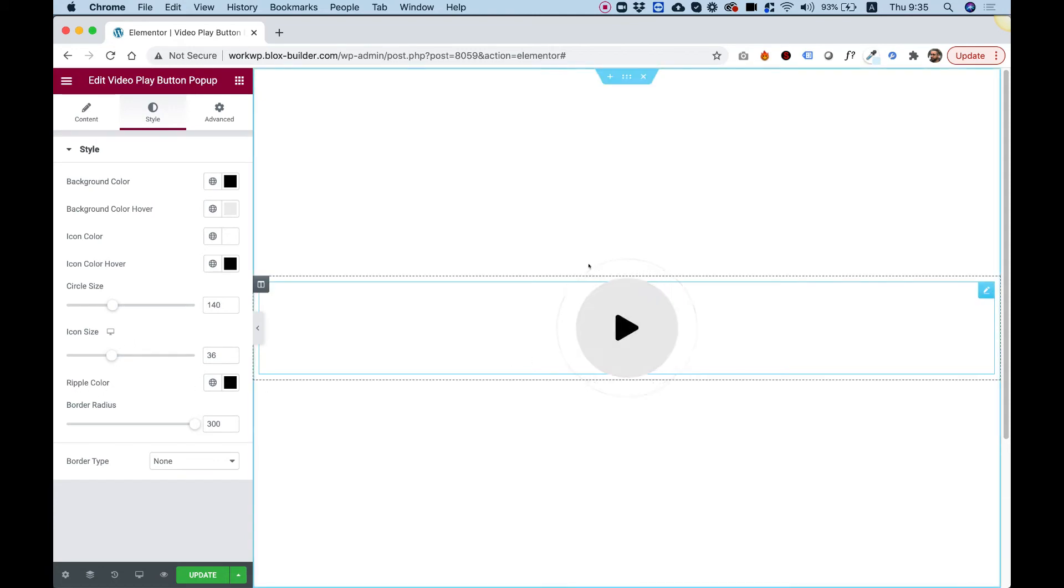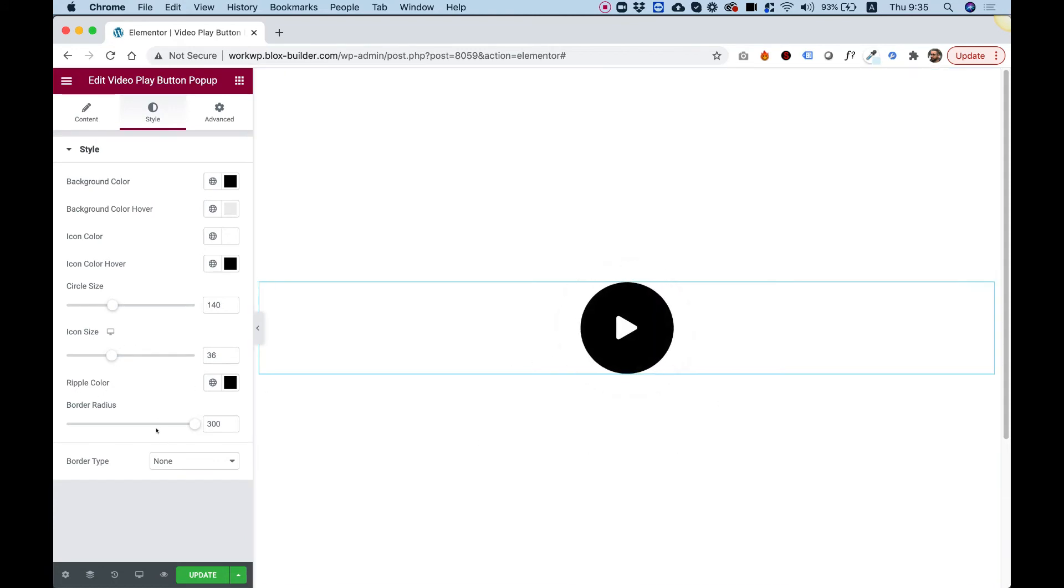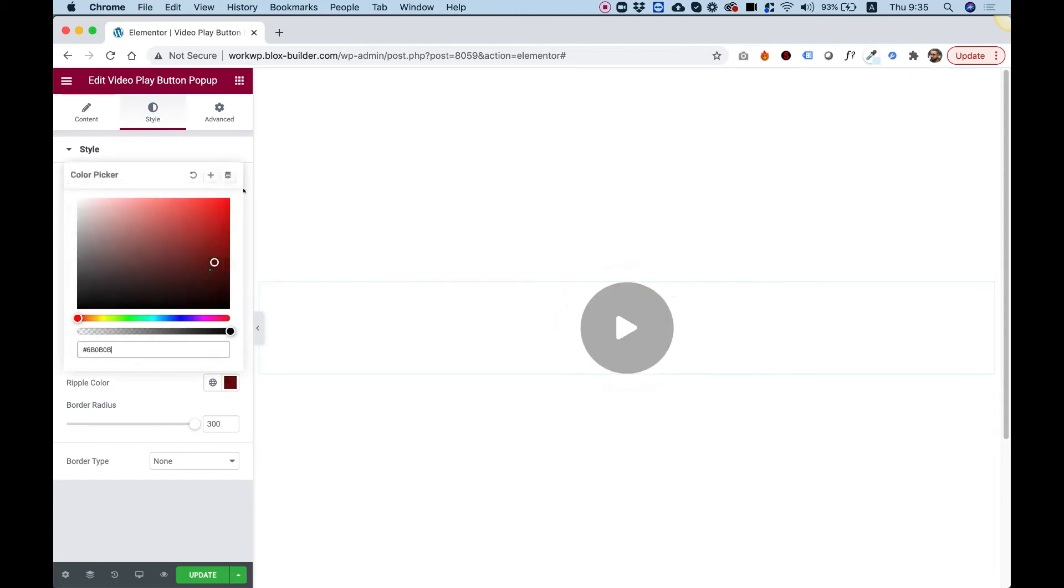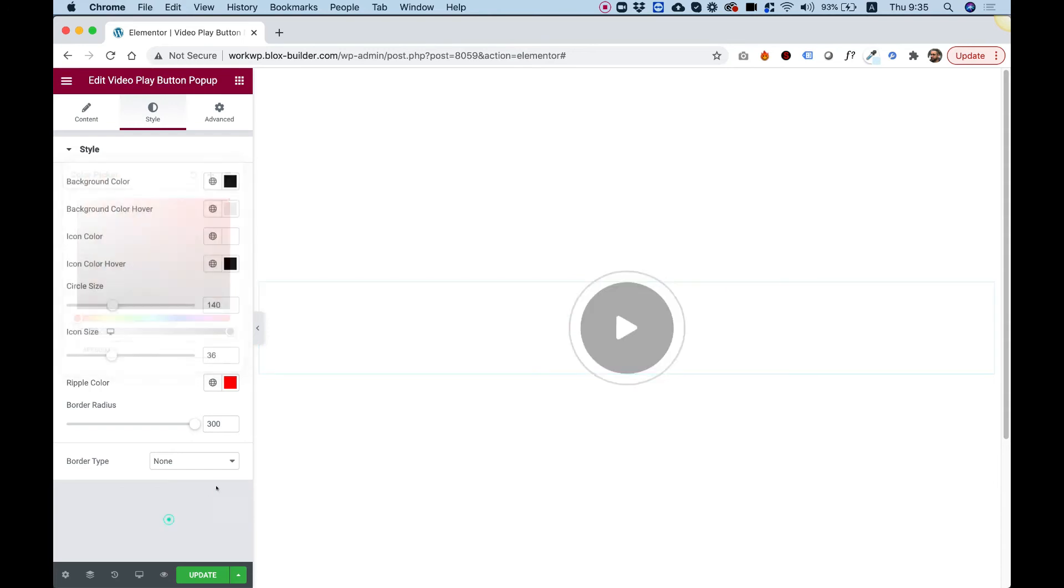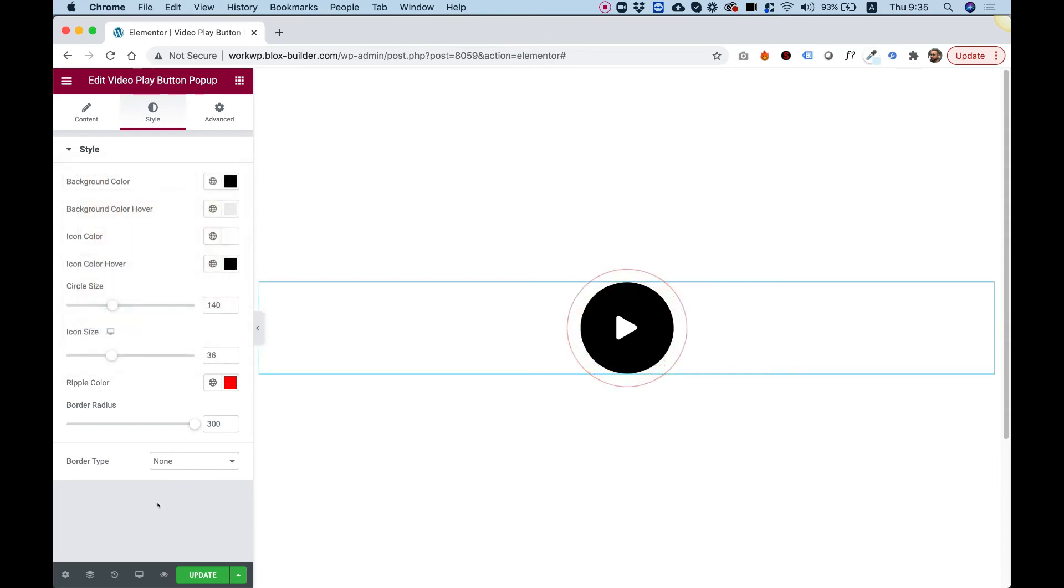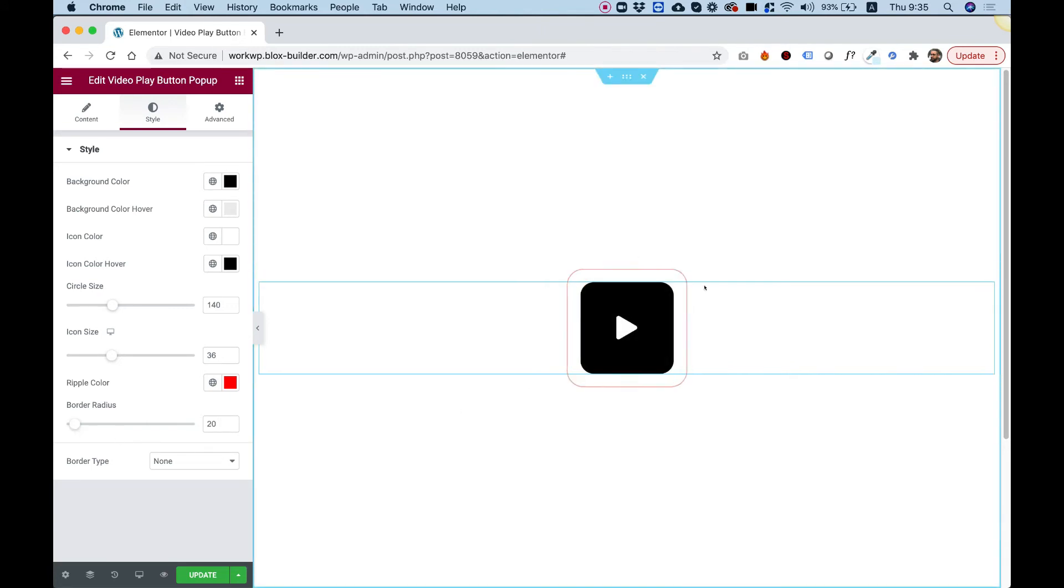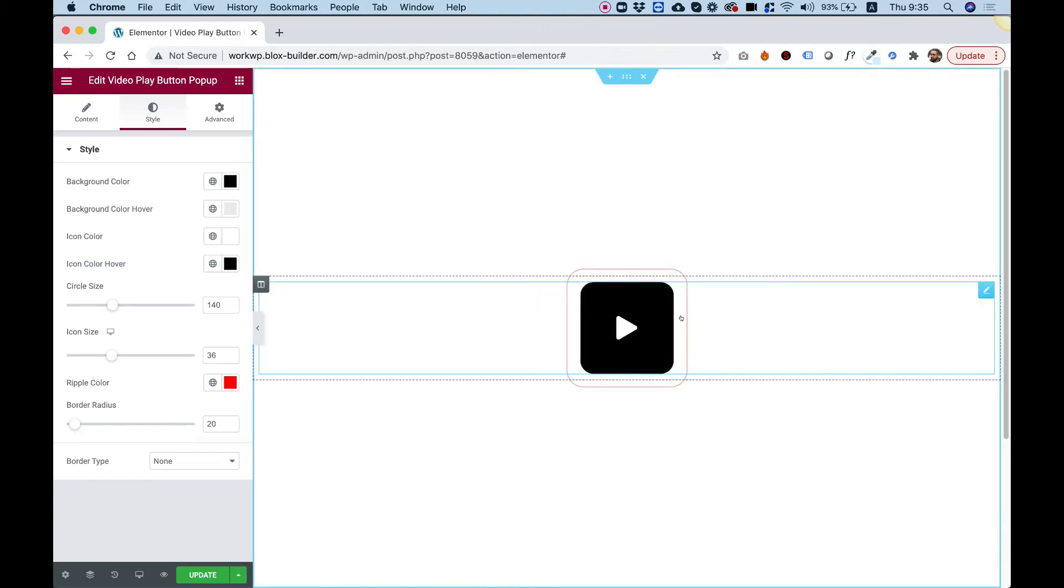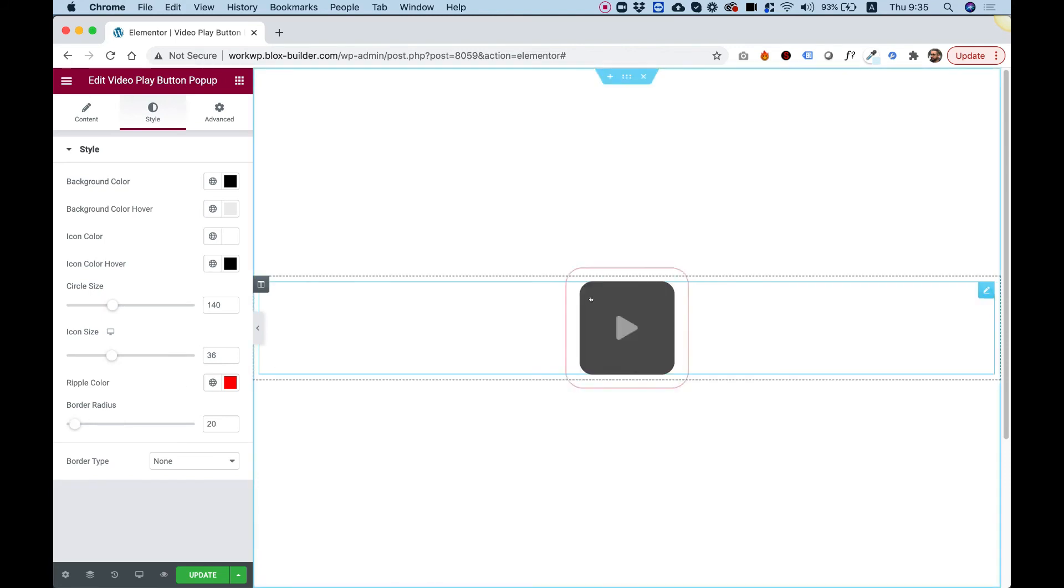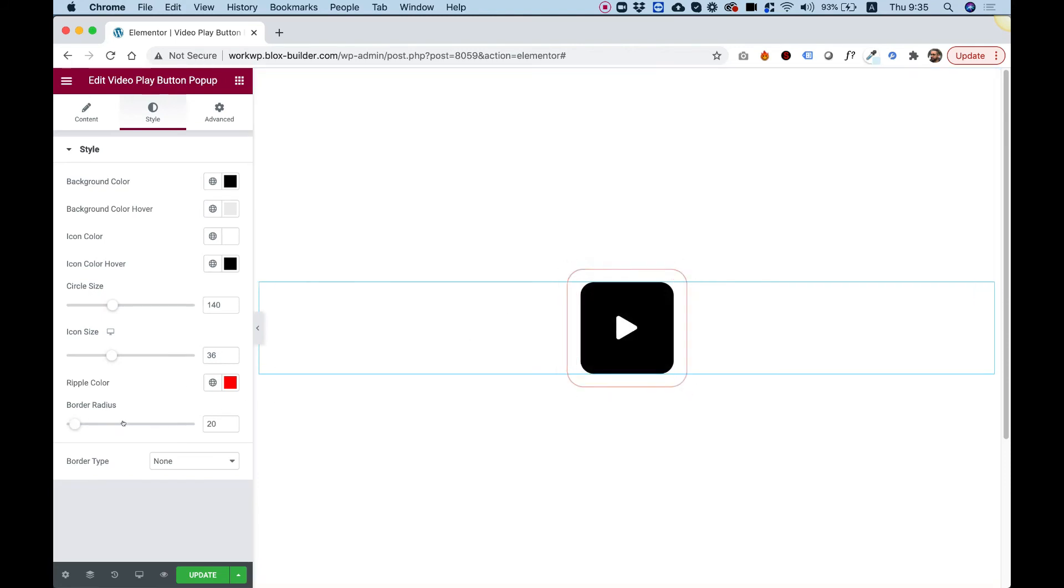Ripple Color is for the pulsing effect around the button. For example, it changes to red so you can see that. Border Radius—if you don't want to make your circle a circle, you can make it a square or with a subtle radius like you see here.